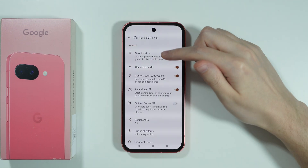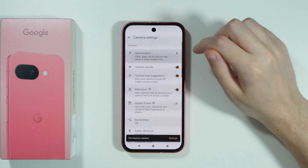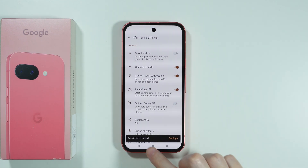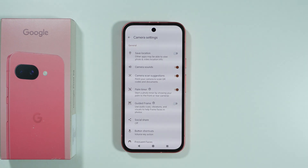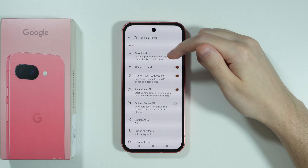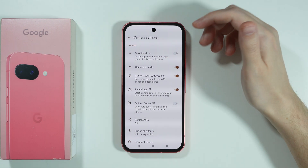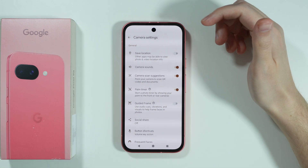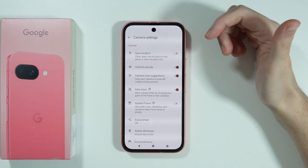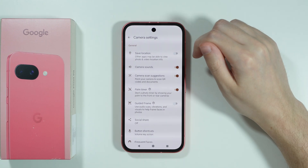First we have the option to save locations. If you enable this option you may need to grant permissions first by going to settings, but essentially it will save the location of photos and videos. If you go to the details of a photo or video you will find where the photo was taken or where the video was recorded.